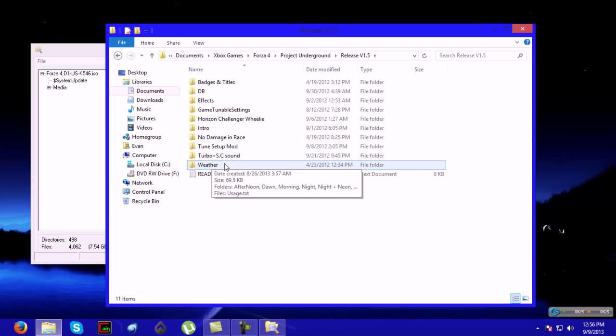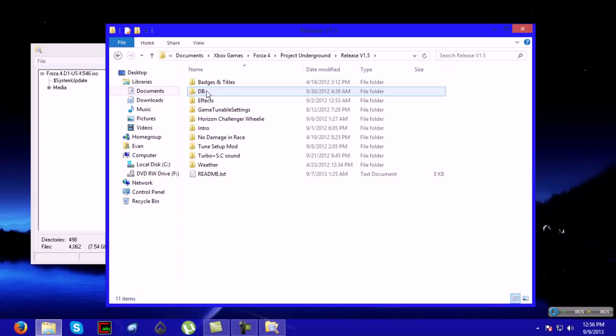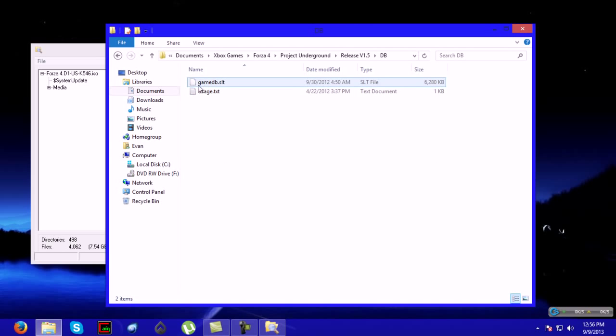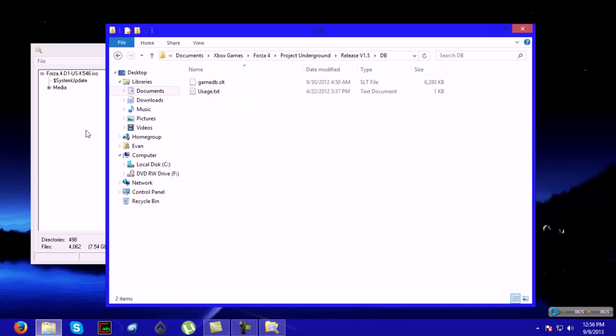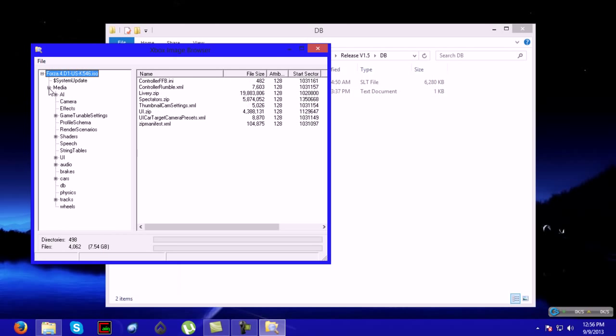If you're using a flashed Xbox, I recommend only changing the DB, which is the horsepower, the weight, the weather, the track temperature, and stuff like that of the cars. All this other stuff will actually freeze your Xbox when you try to start it. It's usually only meant for JTAG. It just freezes your Xbox like a bad game of GTA.